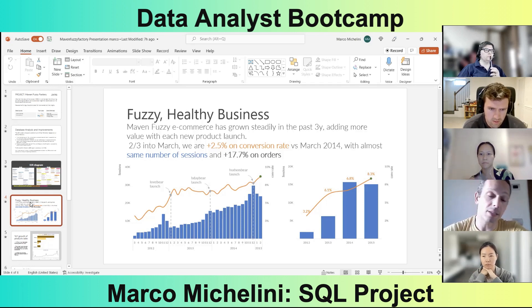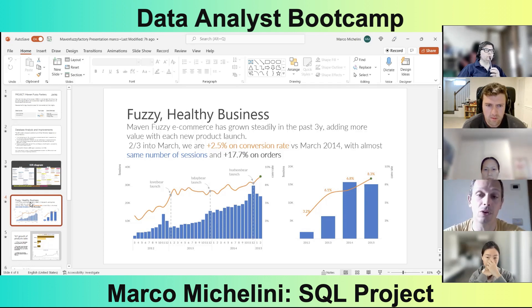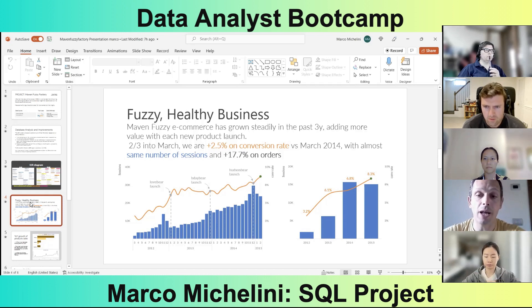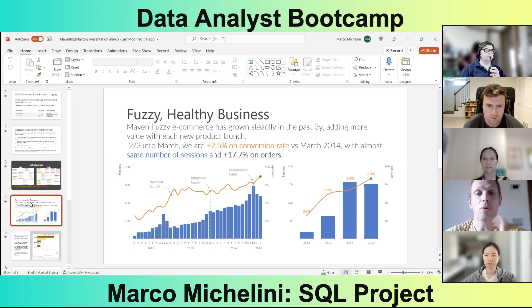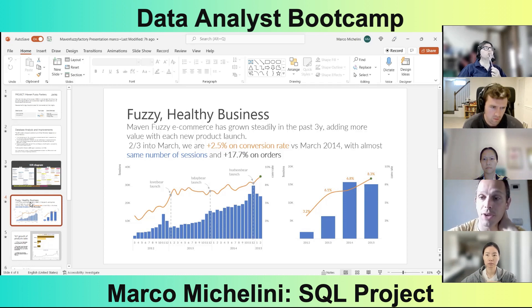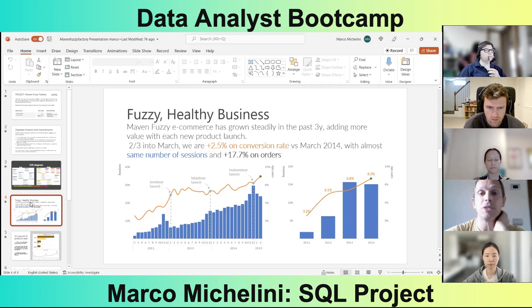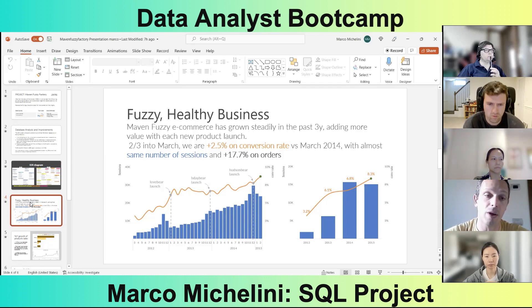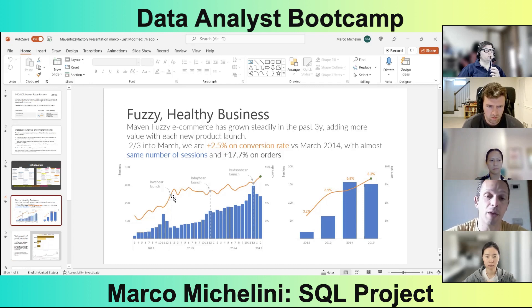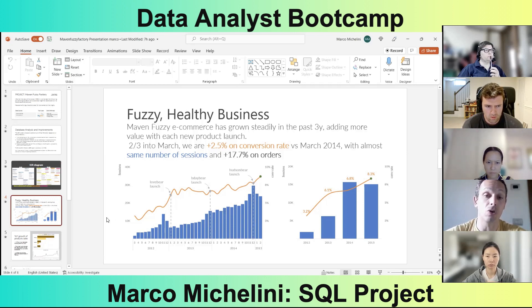This year to date, we have grown to a conversion rate of 9% in February. This month, March, we are only on the 19th — two thirds through the month — and we already have a 2.5% increase in conversion rate compared to the previous year, at 8.3%, with almost the same number of sessions and an outstanding 17.7% increase in orders. Each launch of a new product, as we can see in the left-hand side table, has achieved good results by helping us increase either sessions or conversion rate.